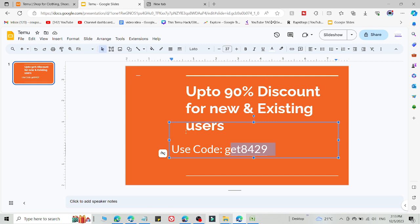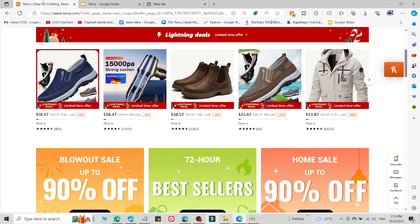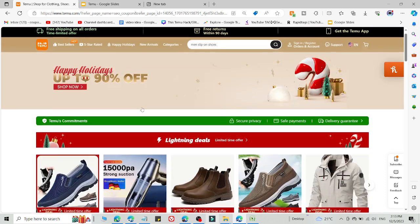You will get 90% discount. This is method number one. If this method is not working, simply use method number two. Method number two will definitely work for you.